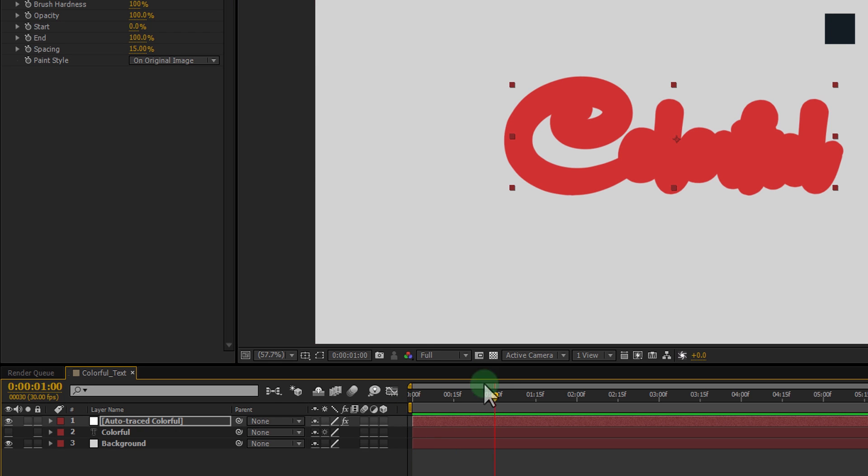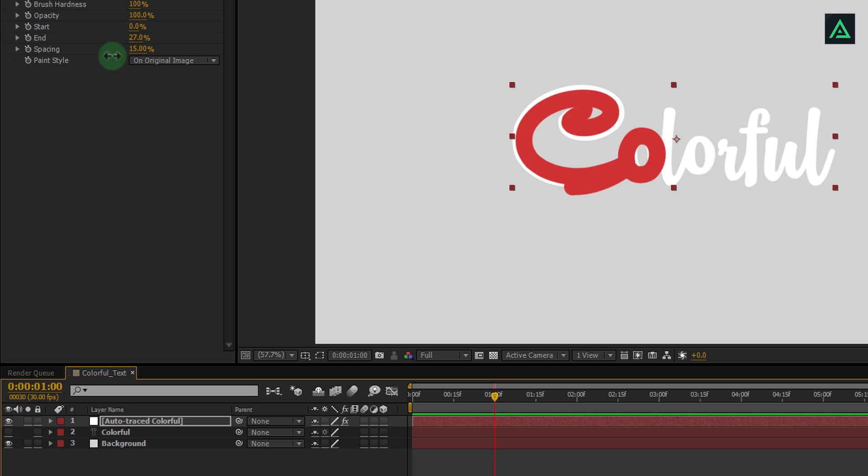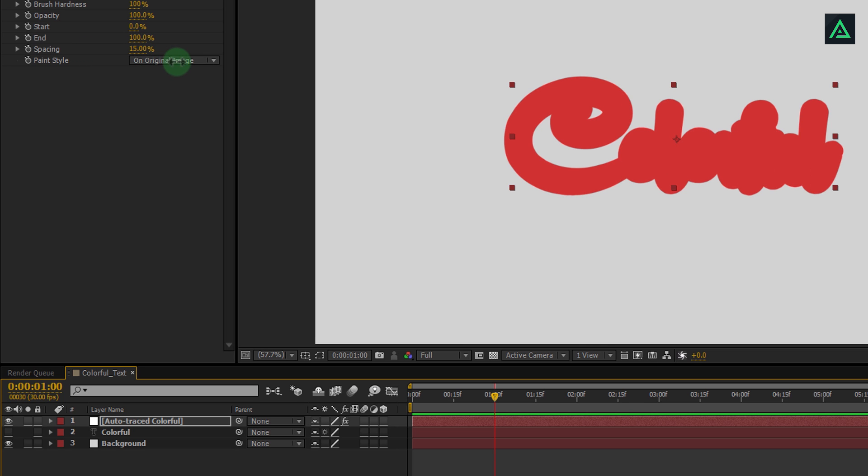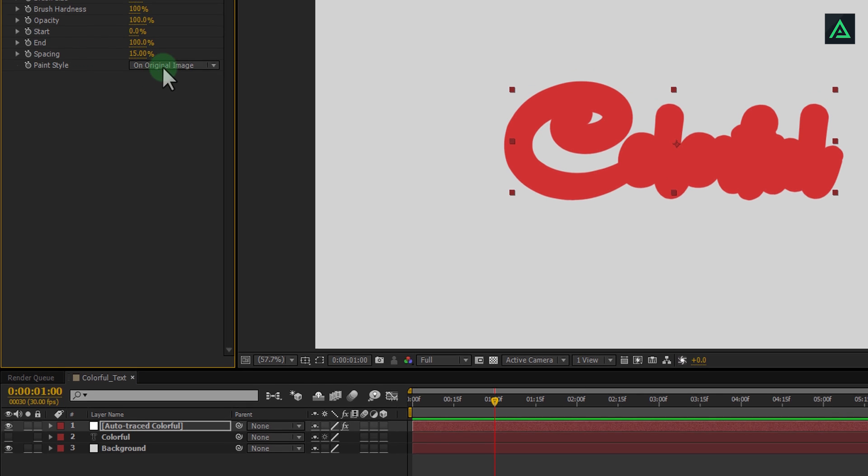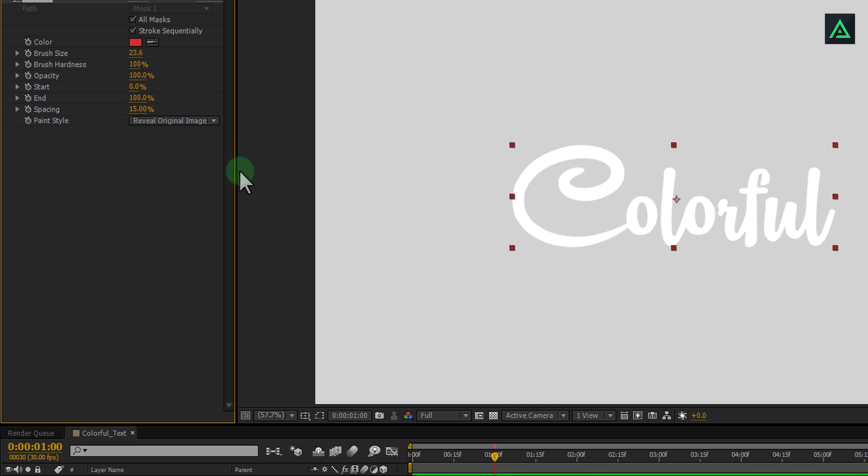It's time to animate this text. But before, change paint style from on original image to reveal original image.